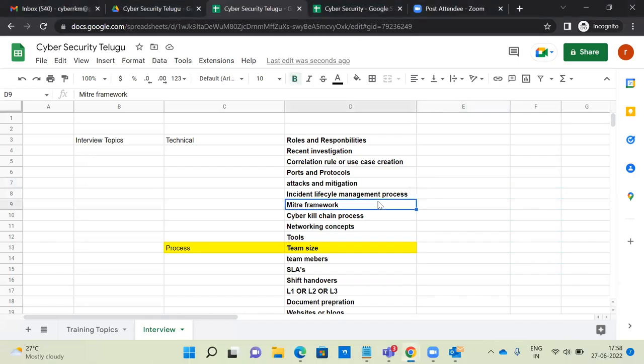Hey guys, good evening to everyone. In this video, you will be talking about cyber security SOC operations interview topics, both technical related as well as cyber security process related questions.